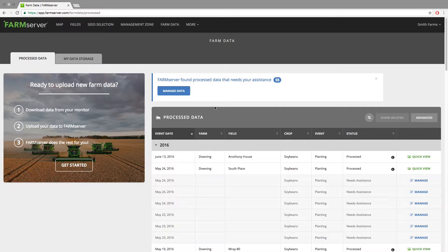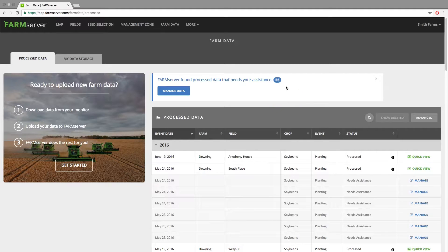If you have data that needs managed that you have recently brought in, there will be a box at the top with a number in it. A few of the main reasons would be that there is no boundary at all or for that year for the data, or we cannot find a crop type or operation for that data.